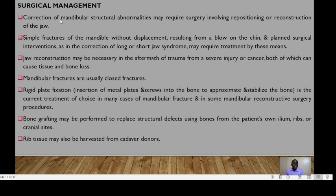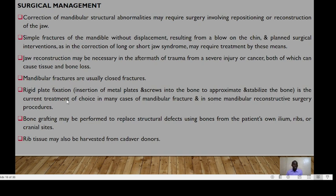Surgical management will involve corrections of mandibular structural abnormalities, which may require surgery involving repositioning or reconstruction of the jaw. Mandibular fractures are usually closed fractures, and rigid plate fixation is the current treatment of choice in many cases of mandibular fracture and in some mandibular reconstructive surgery procedures. Bone grafting may be performed to replace structural deformities using bones from the patient's own ileum, ribs, or cranial sites.